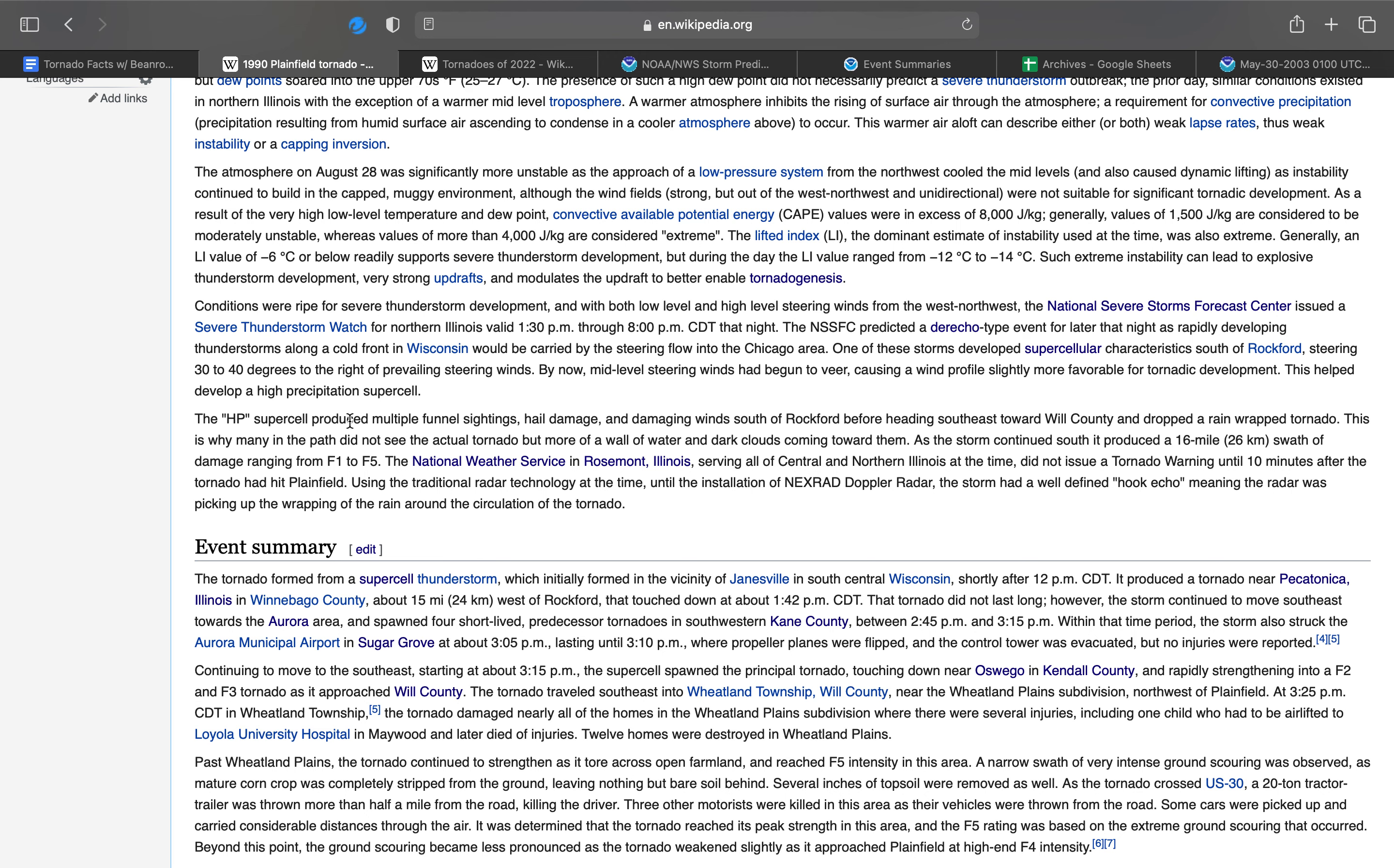One of these Tornado Facts videos had talked about something similar to this. The West Bend, Wisconsin F4, the anti-cyclonic one. It was like that, where no tornado warning was issued as the tornado was striking Plainfield, similar to West Bend.